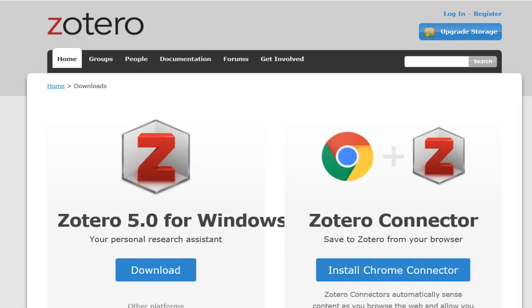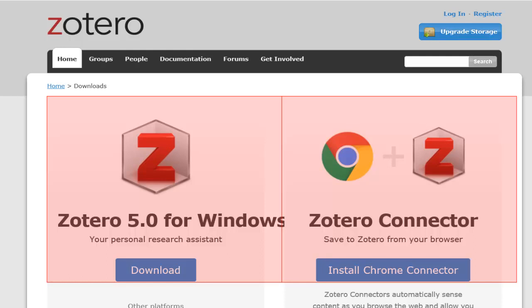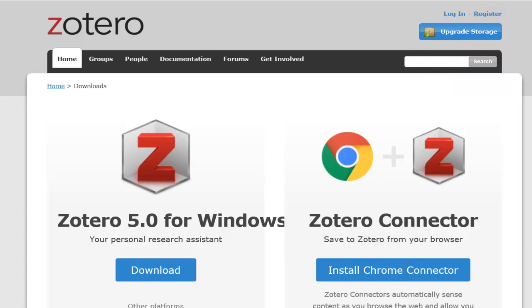First, you'll need to go to the Zotero website at Zotero.org and download two things: the software and a plug-in for your browser. It also helps to create an account, which allows you to sync with the web so you have a backup and can access your data on multiple computers.